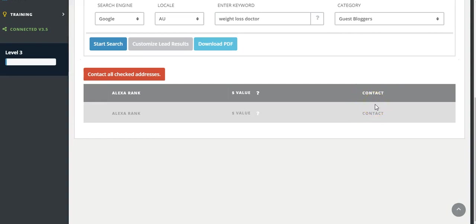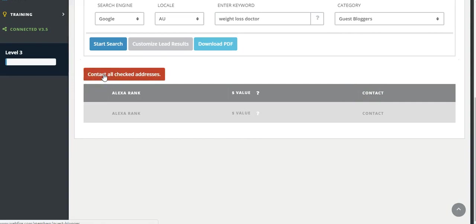As one of my bonuses, I've got a template that you can use. So if you decide to get access to Webfire through my link, I will include it as a bonus. What you can do is hit the contact all checked addresses so that you can write that generic email in there and it'll be sent off to all the blogs that you want to guest post on.